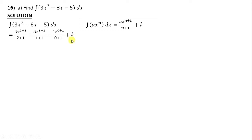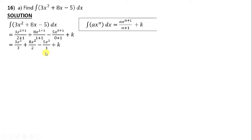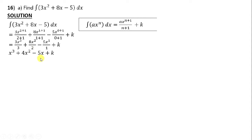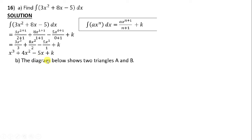Since we don't have limits, we get 3x³ divided by 3, plus 8x² divided by 2, minus 5x to the power 1 divided by 1, plus constant k. Dividing 3 into 3 gives 1, so we get x³. Dividing 2 into 8 gives 4x². Our final answer is x³ + 4x² − 5x + k.